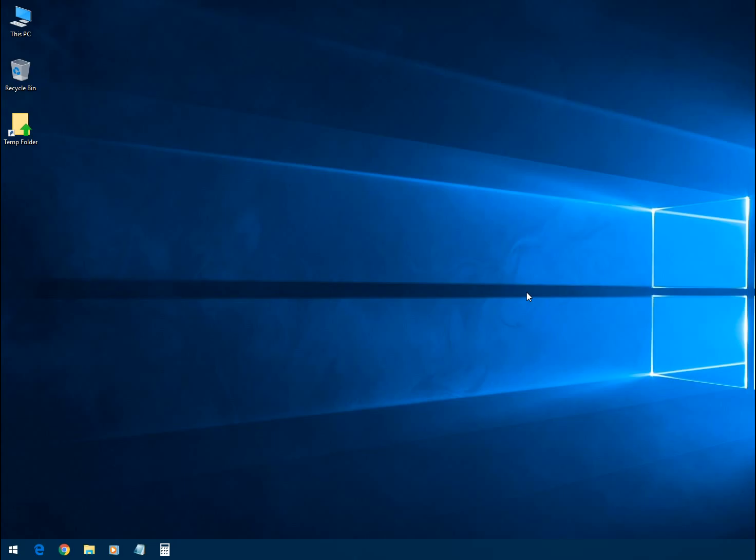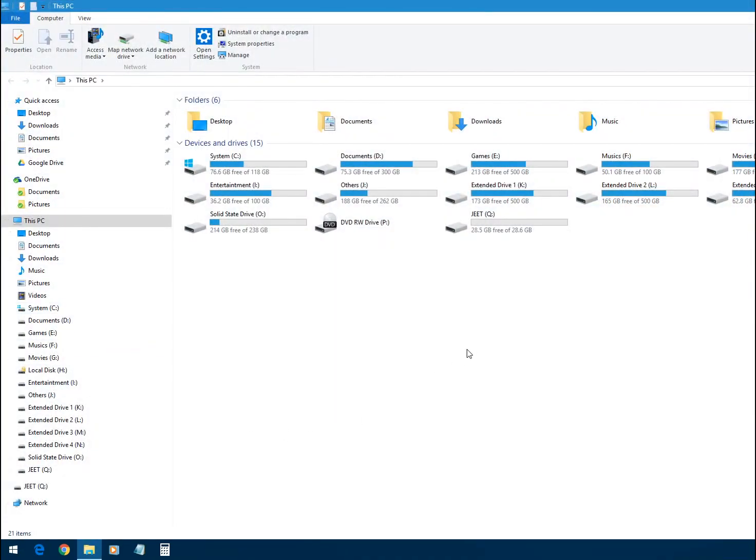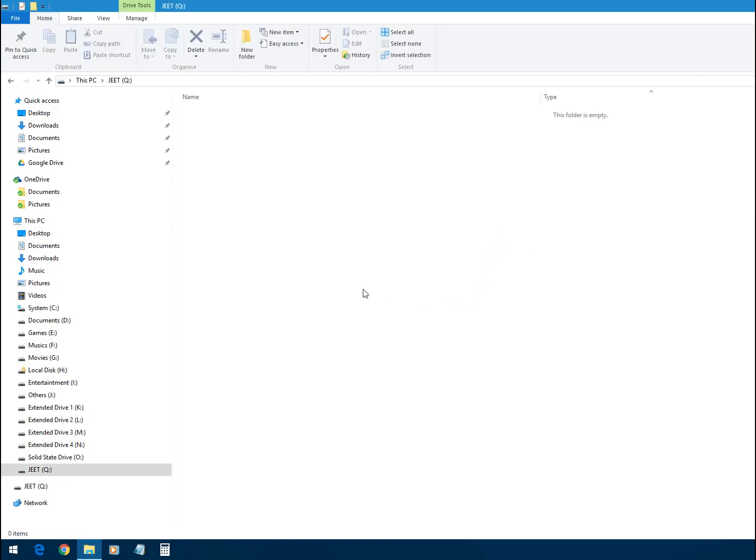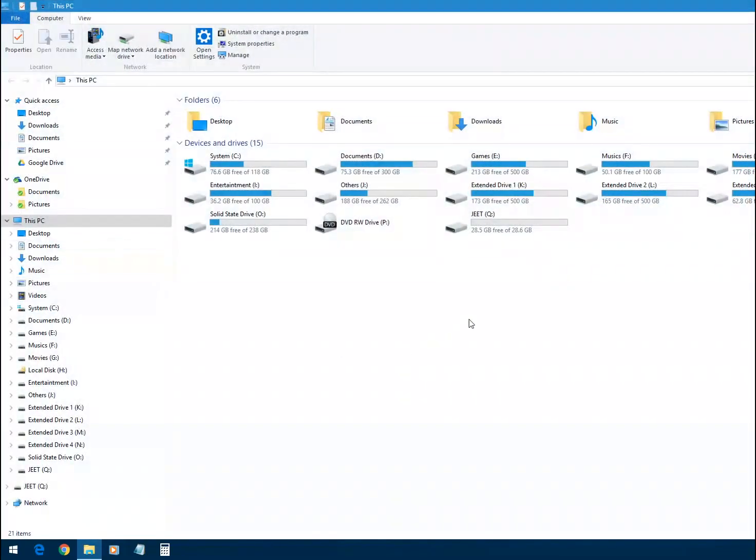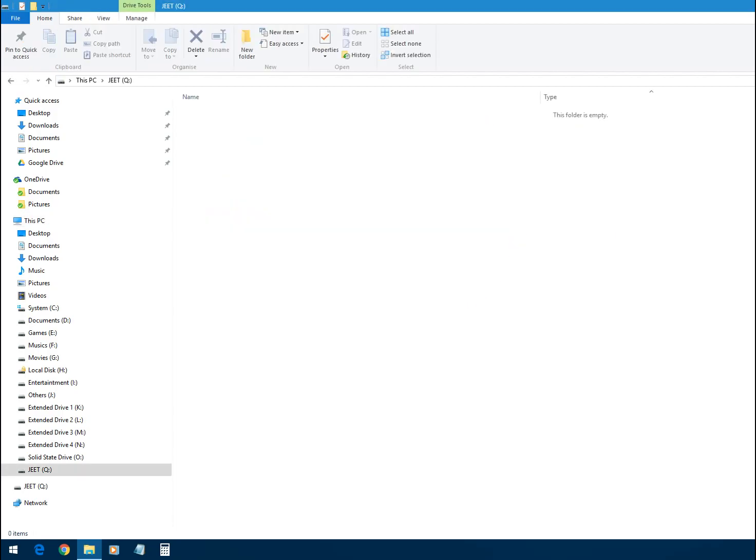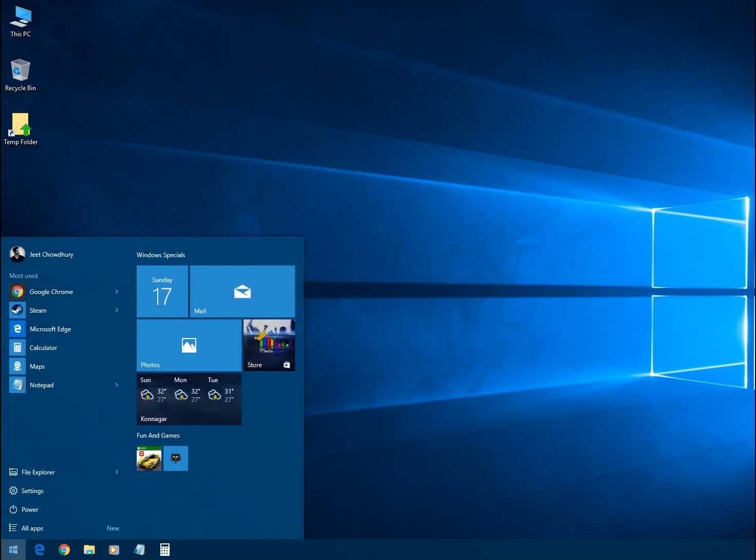Okay, it's detected and assigned with the letter Q. So we want to back up our game to this Q drive. In order to back up our game, we have to open our Steam application. To do that, click on the Start menu, then click on the Steam application.